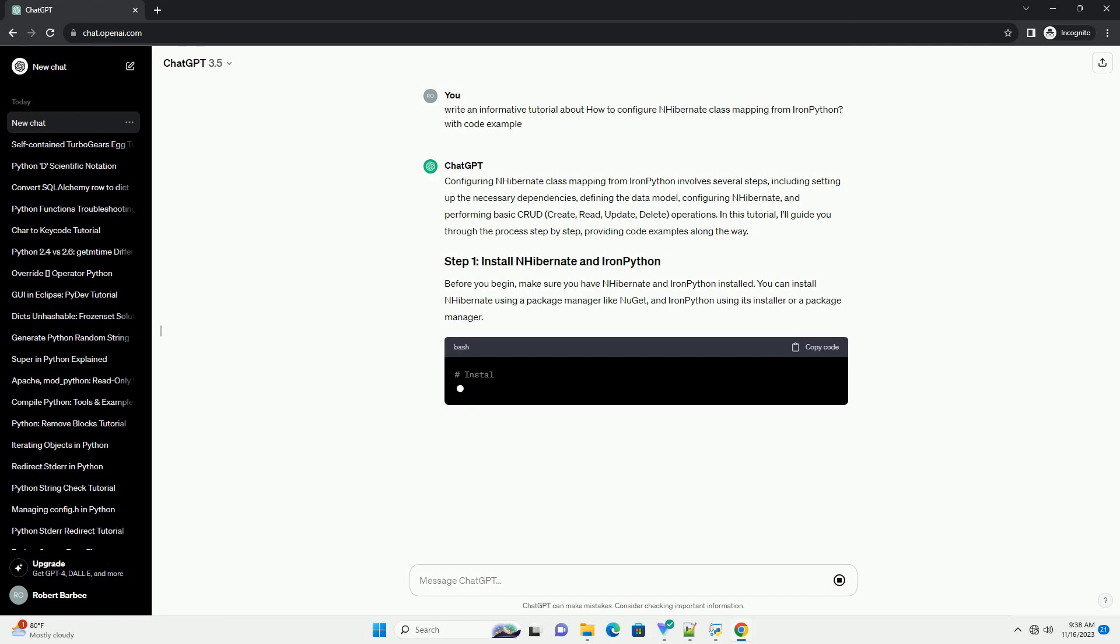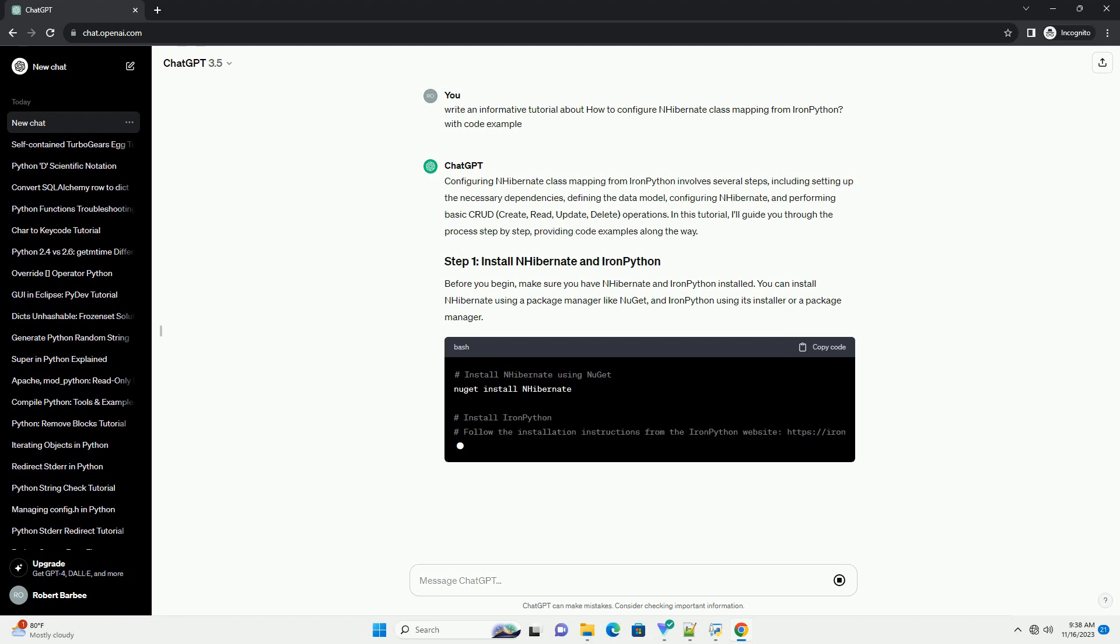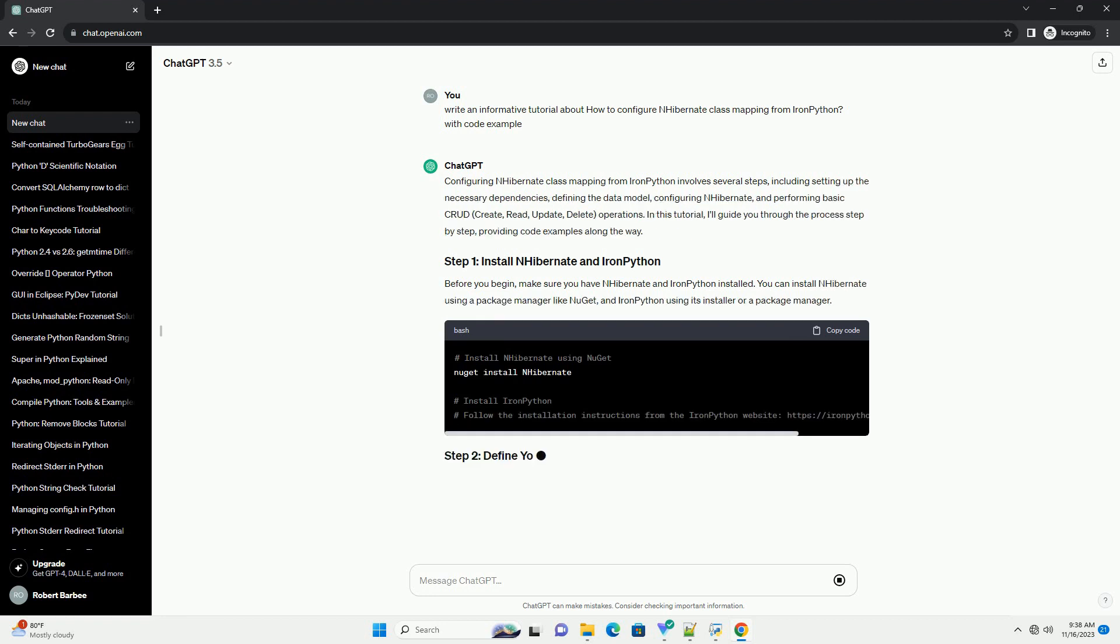In this tutorial, I'll guide you through the process step by step, providing code examples along the way.